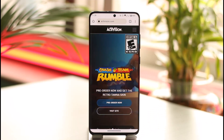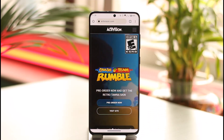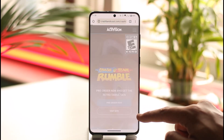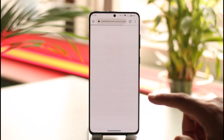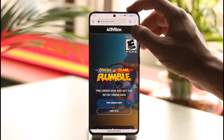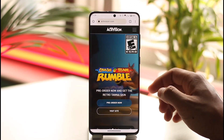Go to activision.com. Once you go to activision.com, tap on the 'Visit Site' option and you'll be taken to their site page. Come back and here you'll be able to see all these sorts of options.